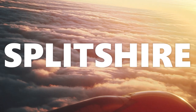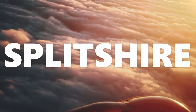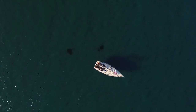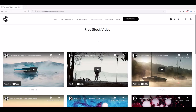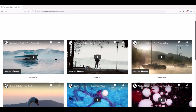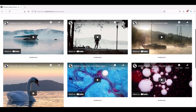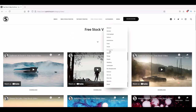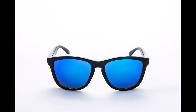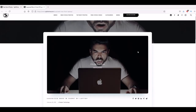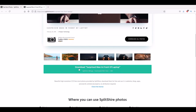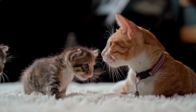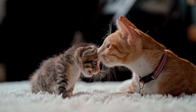Splitshire is an easy-to-use website that features short videos, including a lot of high-quality drone footage and nature scenes. You can simply scroll down the page to start looking at videos, or you can select the categories option at the top of the page. Splitshire photos and videos can be used for virtually anything, including commercial video projects, without attribution. I hope you found this helpful.